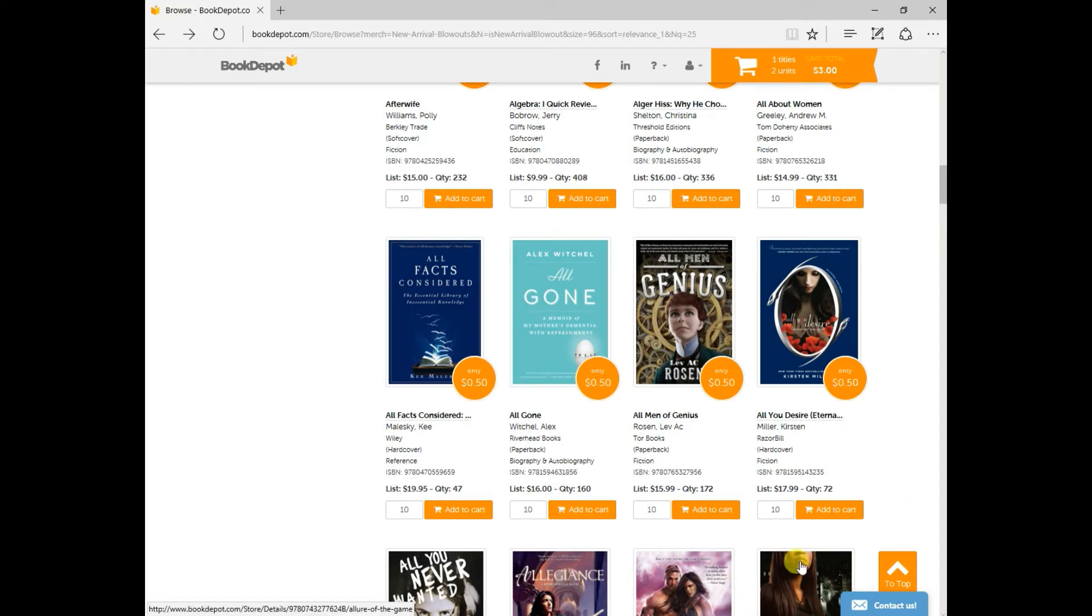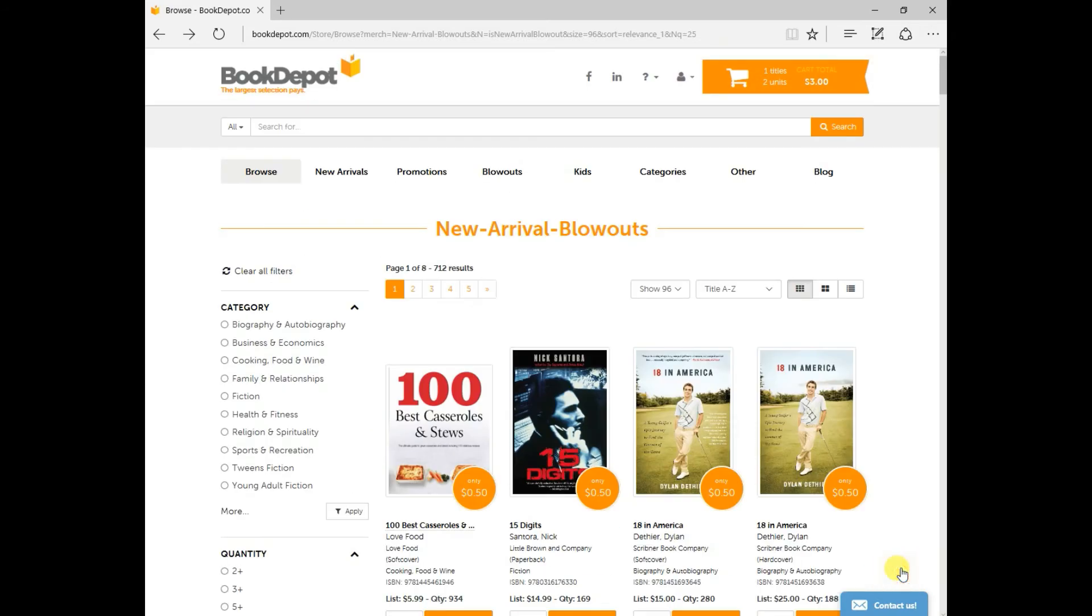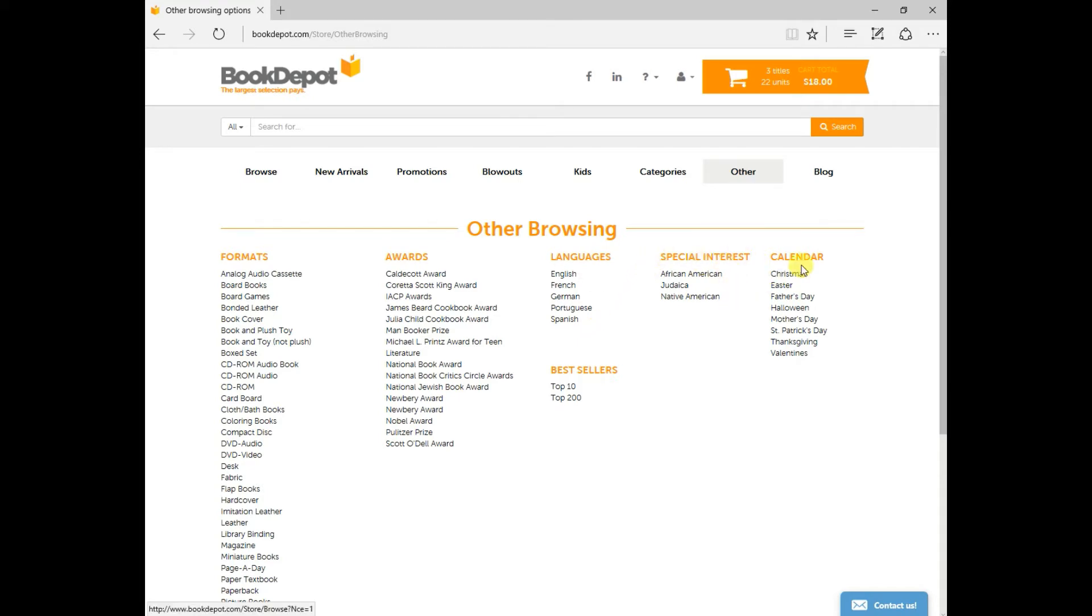From here, I just wanted to show you another section. Just click on the scroll at the top. It brings you right up here. The other section. So within here, you can see our award books, languages, the different languages that we currently have, some special interest, as well as our calendar events. Right here, you'll see our bestsellers. Let's click on the top 200.